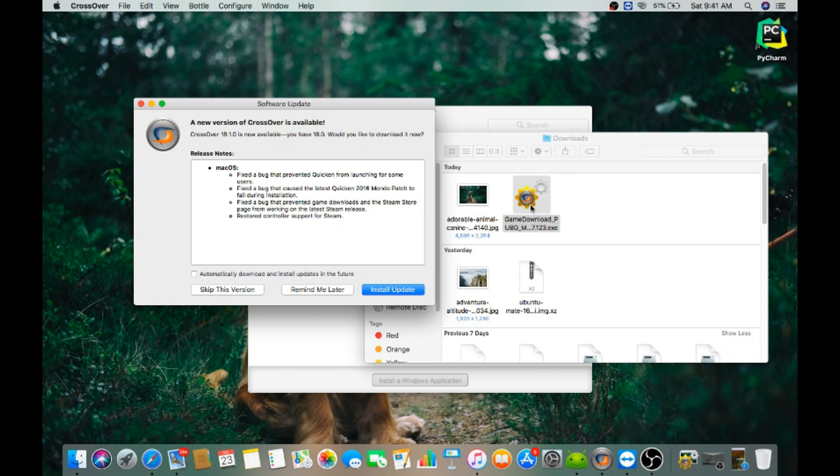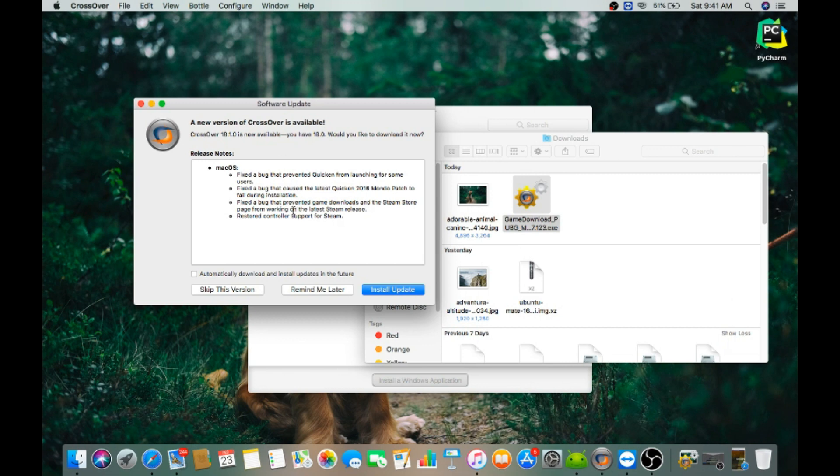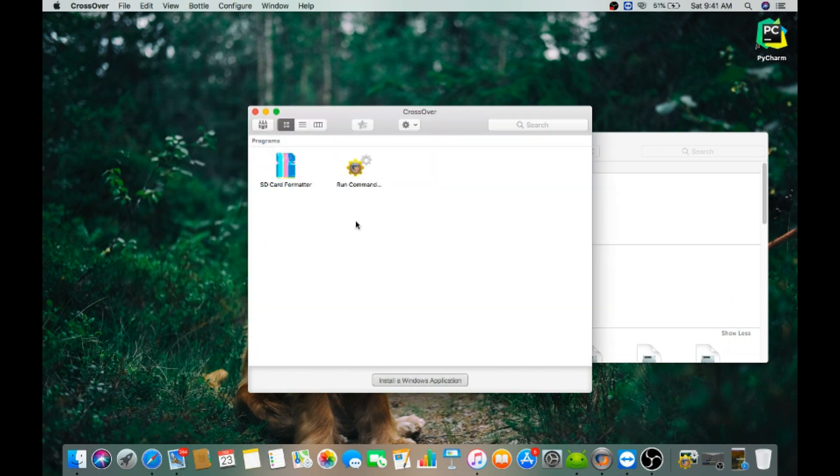As soon as you download the exe file, it will automatically detect it is a CrossOver file. Then next is double tap on it. Then it says a new version of CrossOver is available. Remind me later.